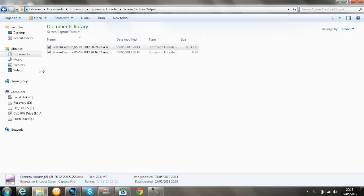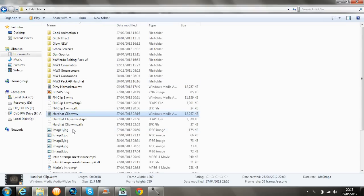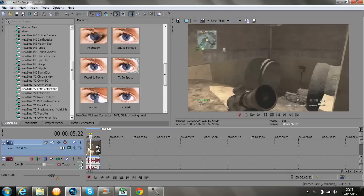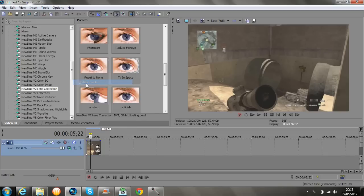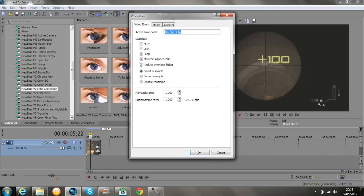Basically what you want to do — it's quite easy. You want to get your clip and drag that down onto Sony Vegas, then you can just delete the soundtrack because you're not going to need it. What you want to do is go to your properties, untick maintain aspect ratio, then tick reduce interlace flicker, and then click disable resample.